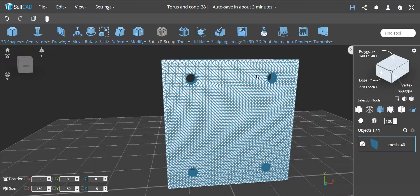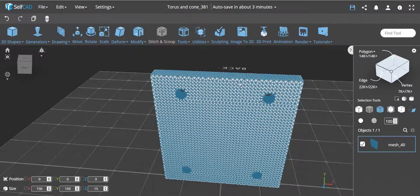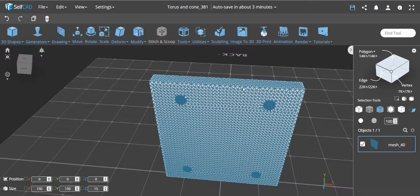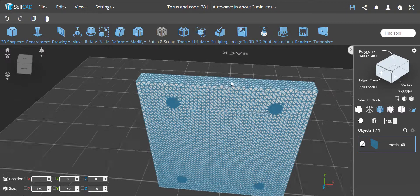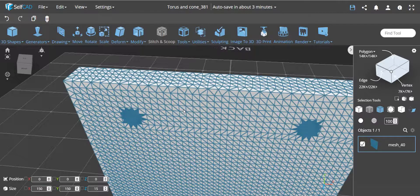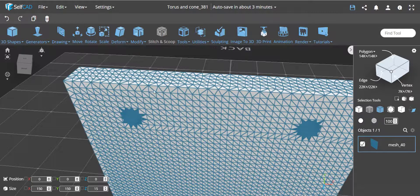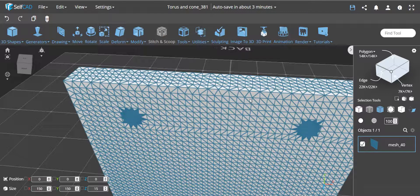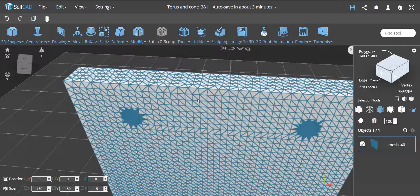For now, what I want to say with this imported object is something interesting that you can see over here: everything is triangles. In CAD software you can have quads or triangles. SelfCAD supports both. I don't know which software exactly this was created in and if it was originally created as triangles or not.